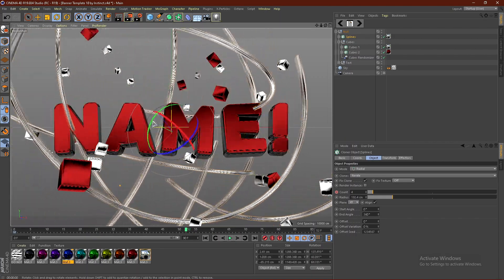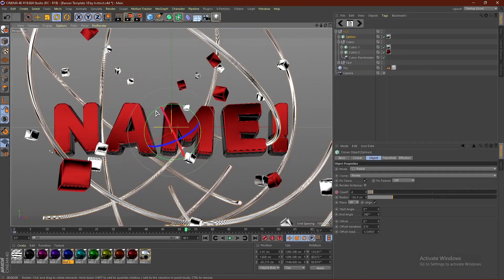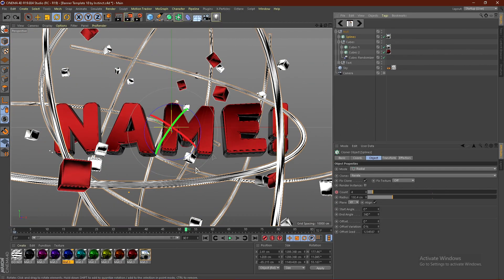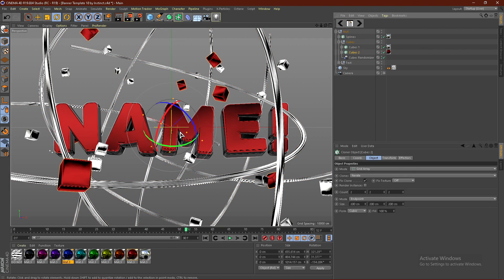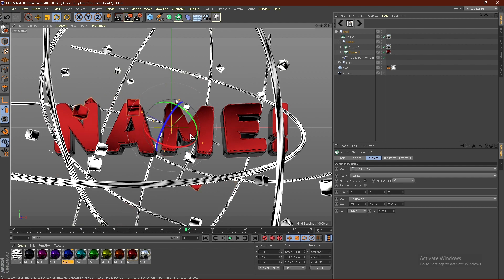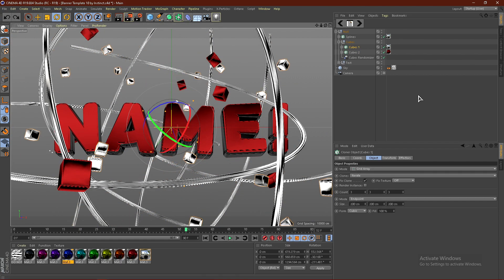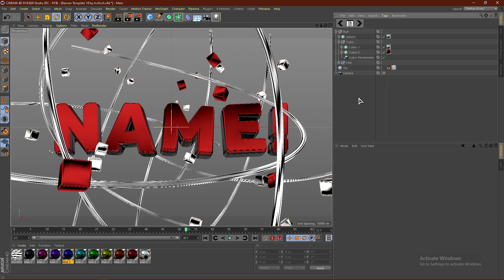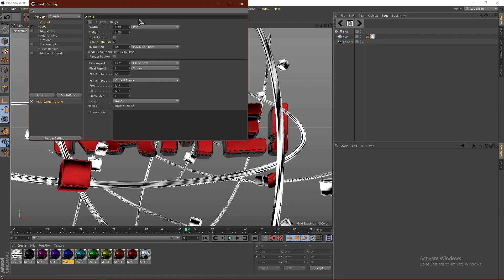You can also click the splines, use the rotation tool up top, and rotate them to get different angles. I'll leave it as it was before. The same goes for the cubes — you can click the cubes and rotate them as well. That's basically how to customize the banner template, or at least the 3D part in Cinema 4D.